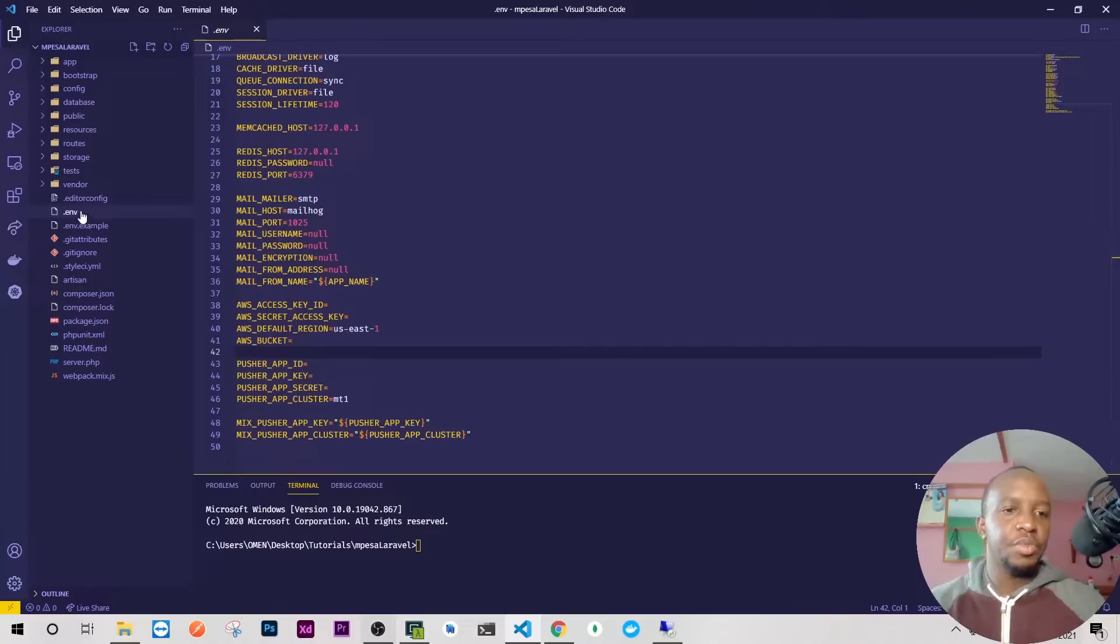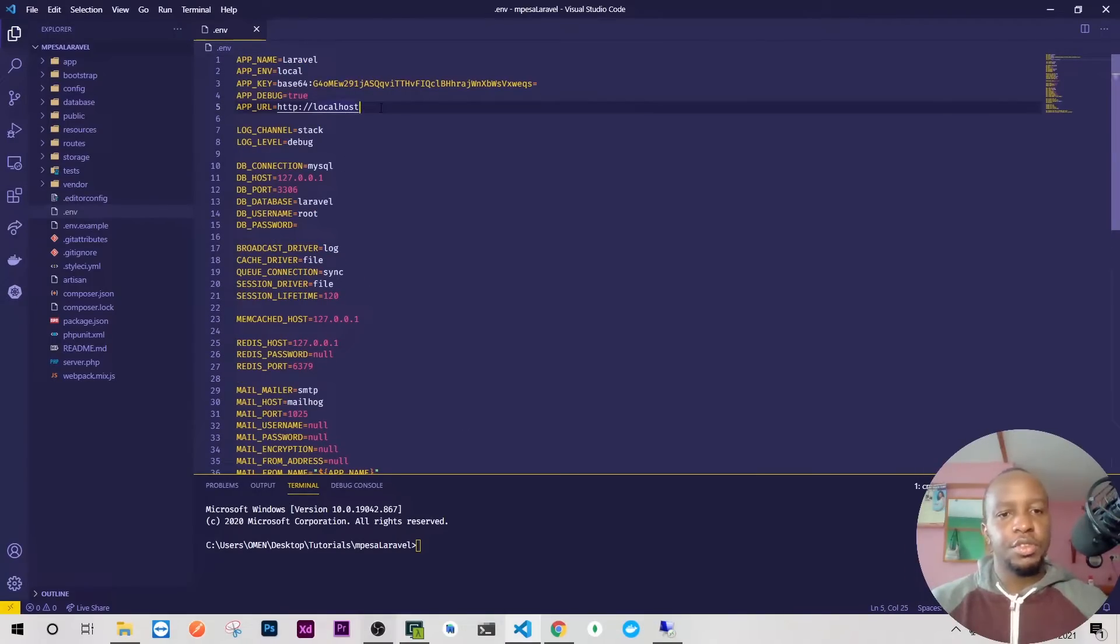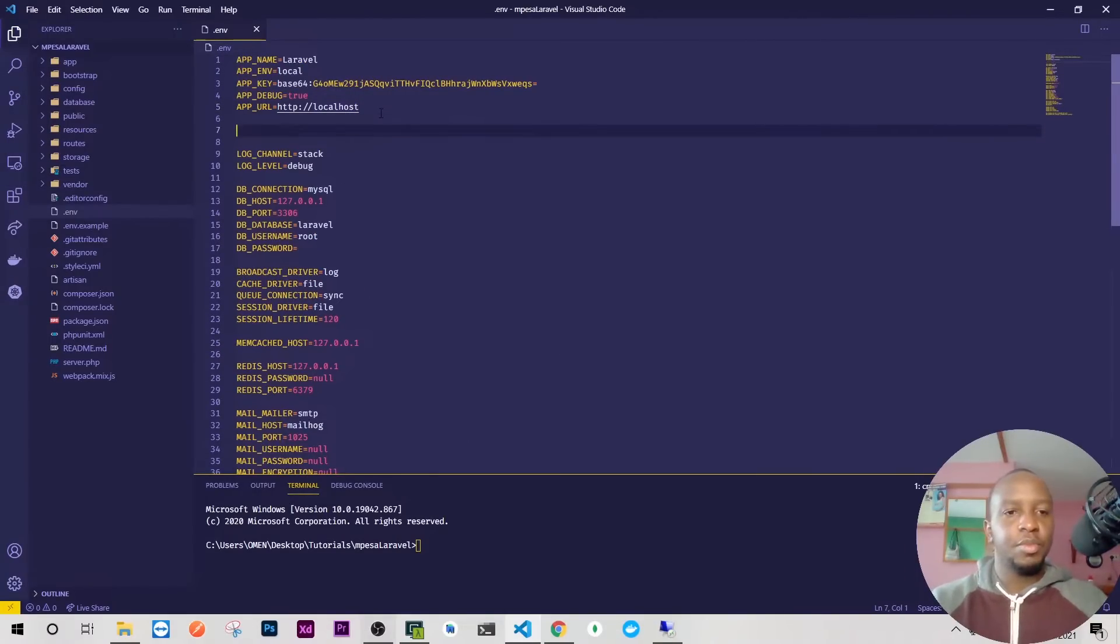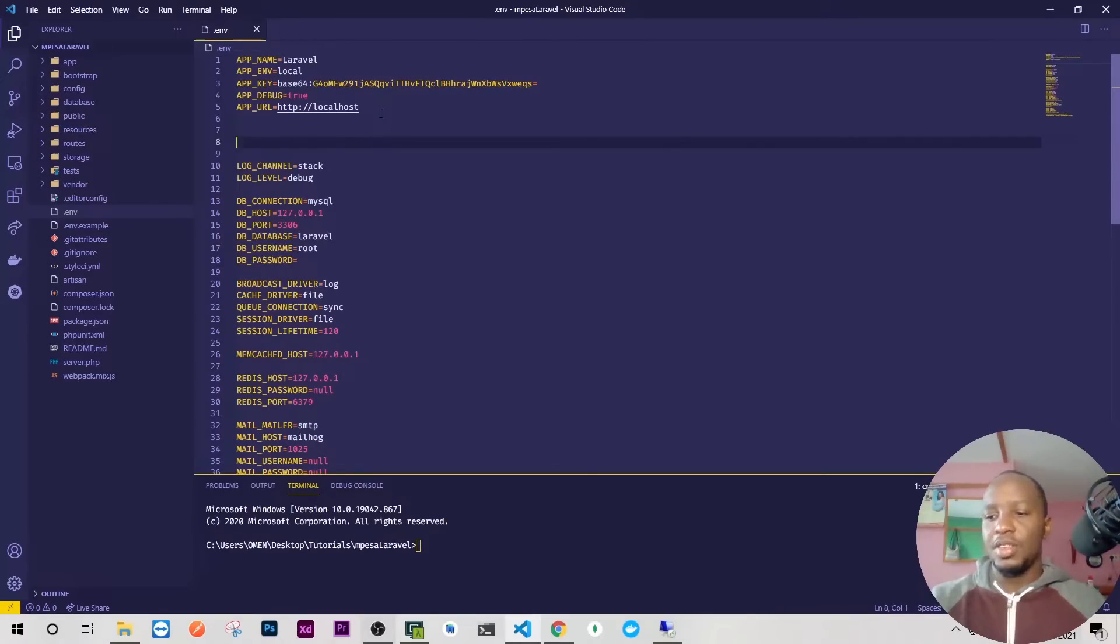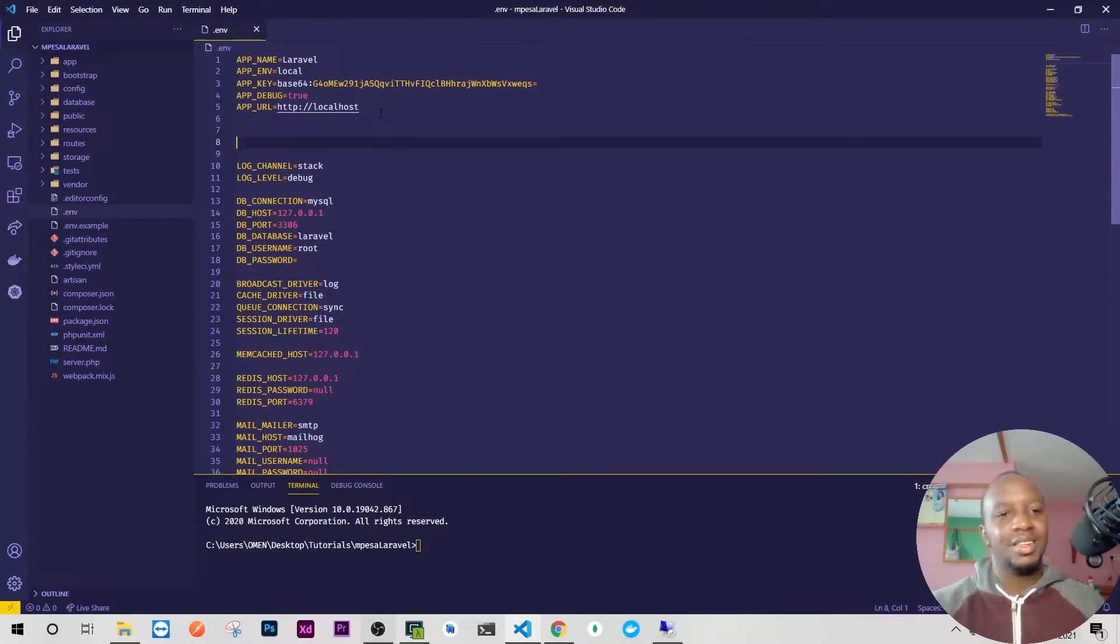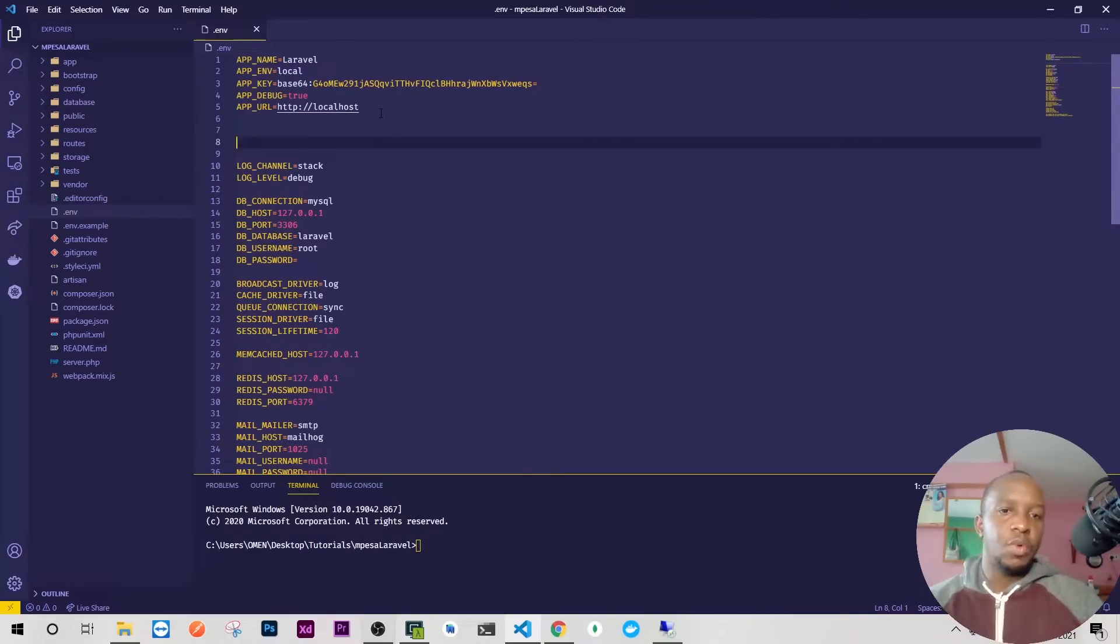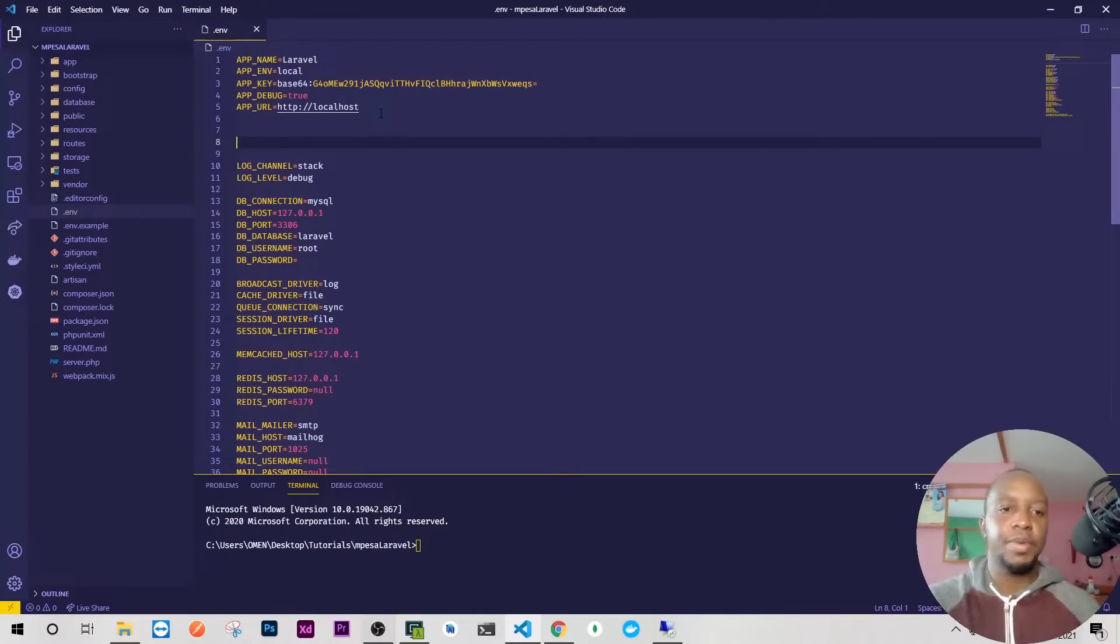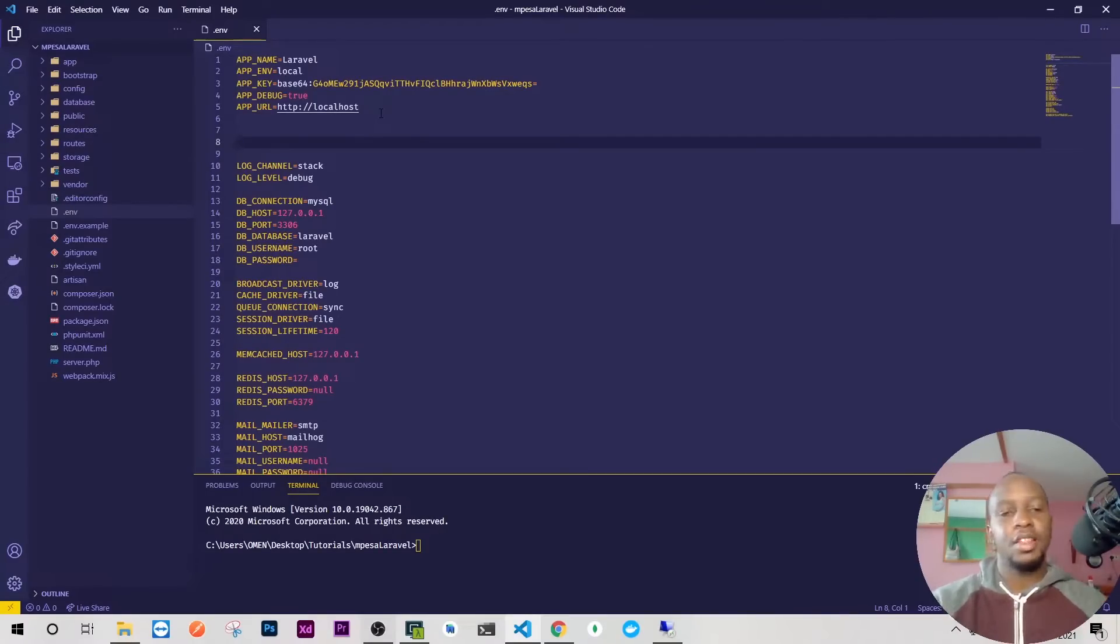I'll go to my .env file and just below the app section I'm going to add my M-Pesa related variables: consumer key, consumer secret, the shortcode, and more. Because we're on dev, the one we use for C2B is different from the one for Lipa Na M-Pesa Online STK.